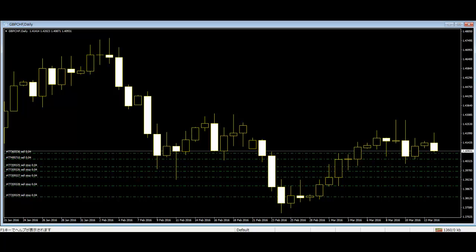Candlestick charts are mainly the graphical representation of the price in the market. From every day's candle made from prices, traders can identify various patterns and predict the next trend of the market.